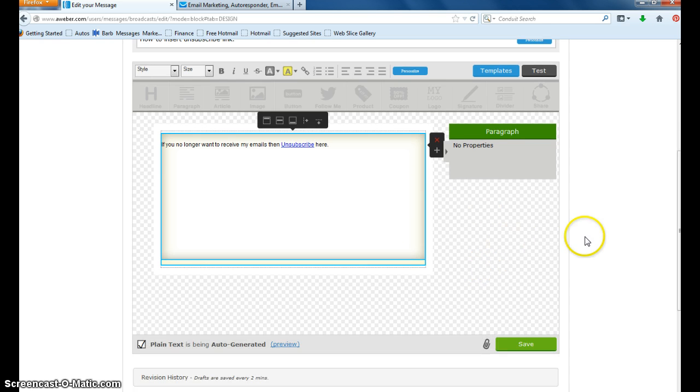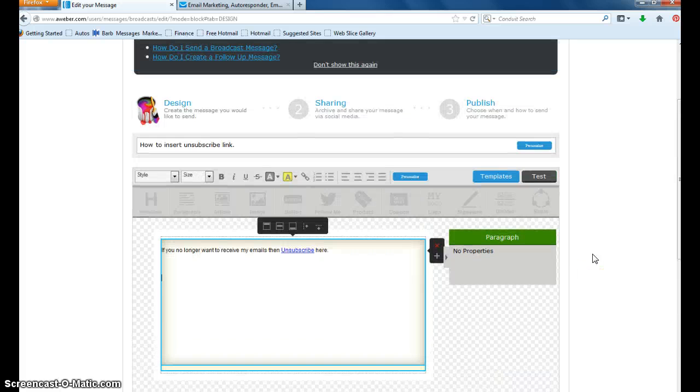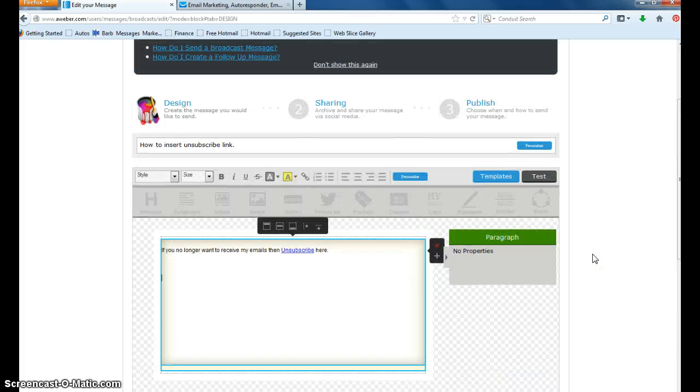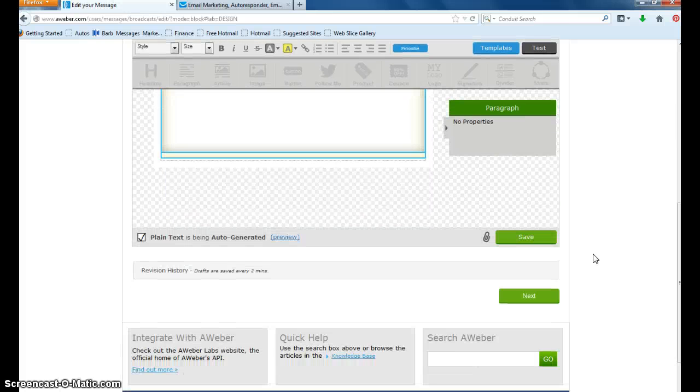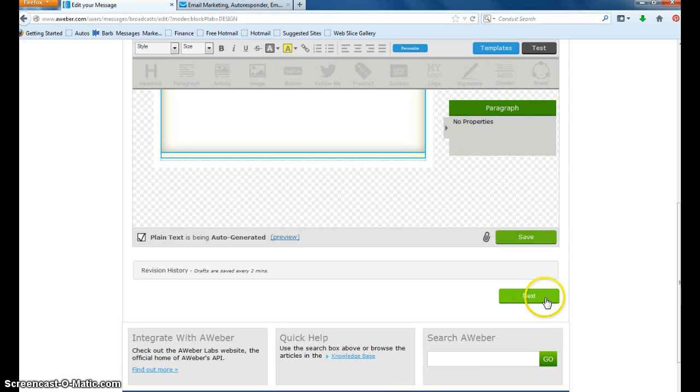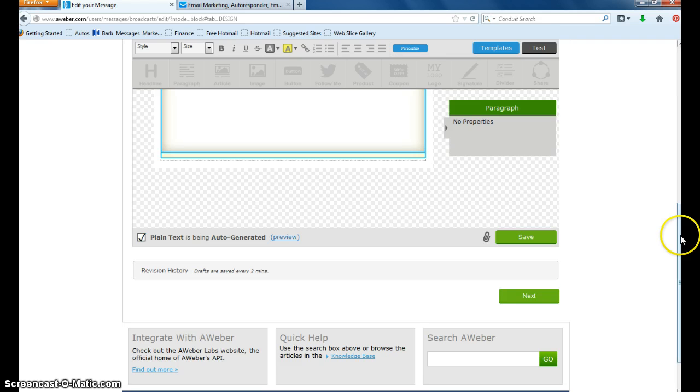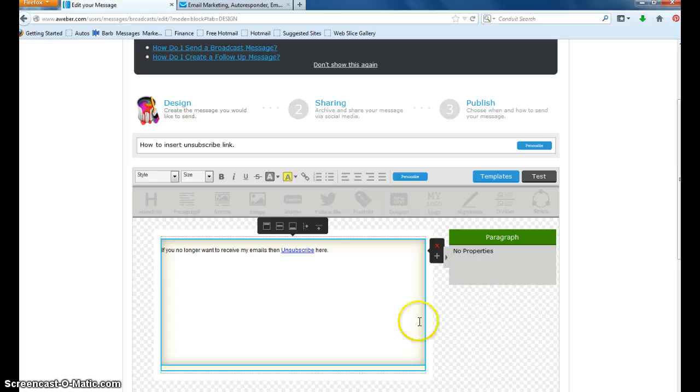So that's how simple it is to put that unsubscribe link there. Because you want to keep your ratings up. And you don't want to have complaints in your autoresponder emails either. So that's all there is to this. And I hope that you enjoy it. And we'll use that to better your emails to your subscribers. Thanks for listening.